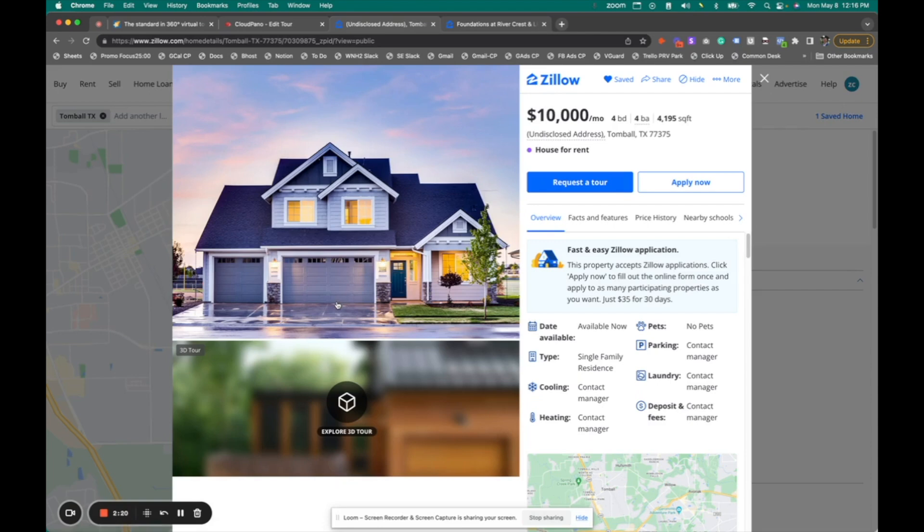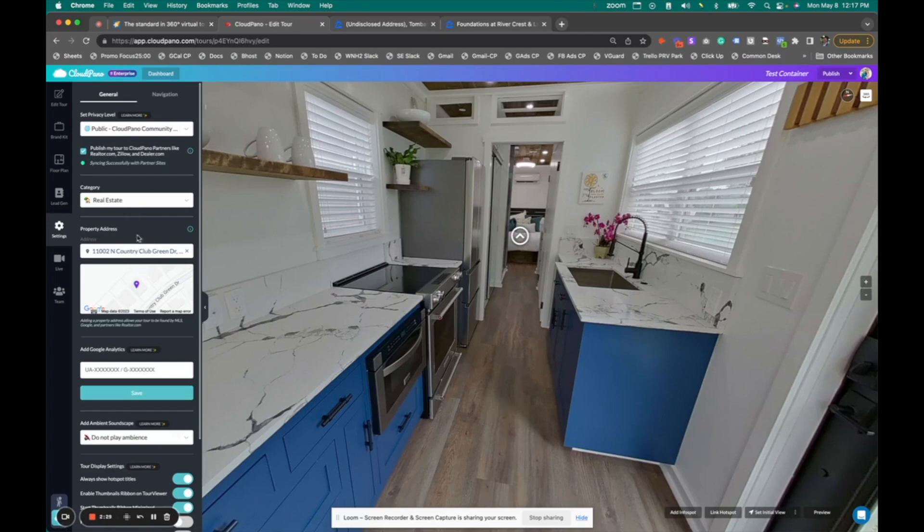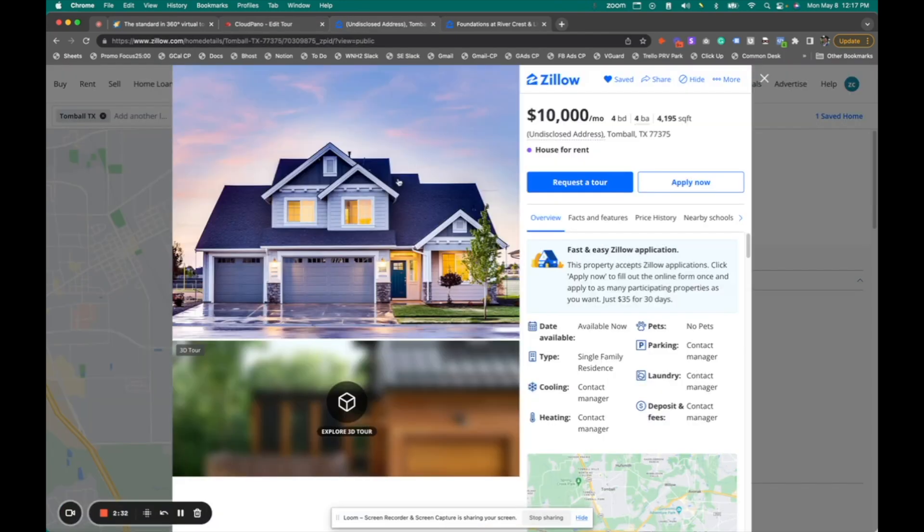So to add this automatically, all you need to do in your cloudpano editor is add an address. You'll be prompted with this request at publish, or you can go ahead and add it right here and it will sync automatically. It's going to find that address on Zillow and add the 3D tour option.